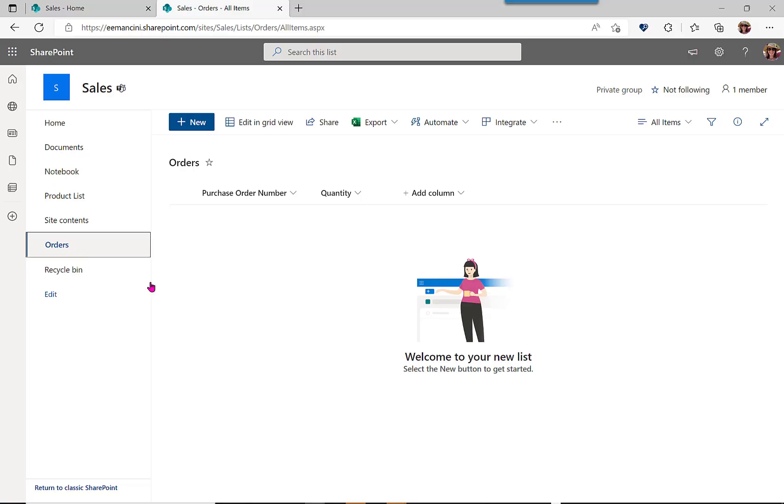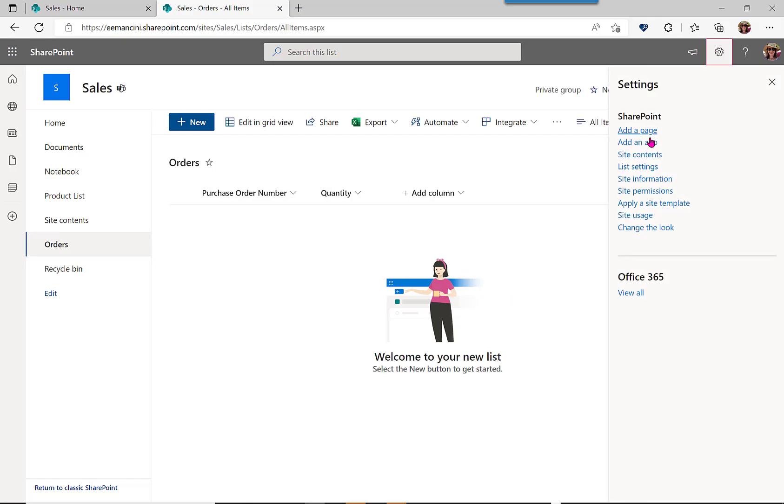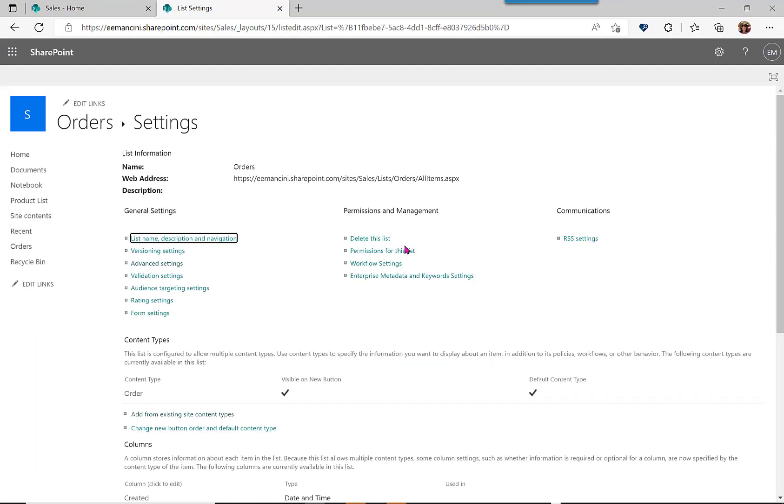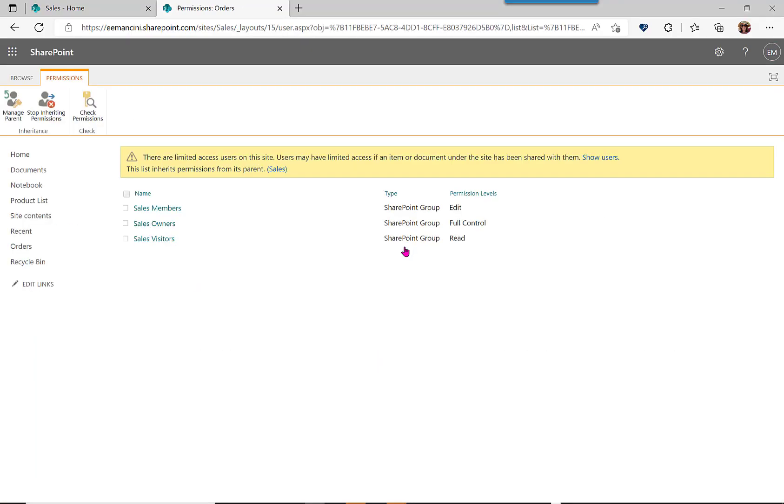Now, the orders list is going to be edited by the sales team only. They need to enter the purchase order number and the quantity. Let's first check the permissions on the list settings to ensure that we have the correct access here.